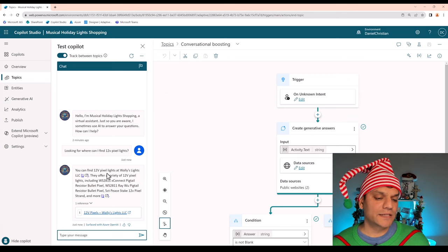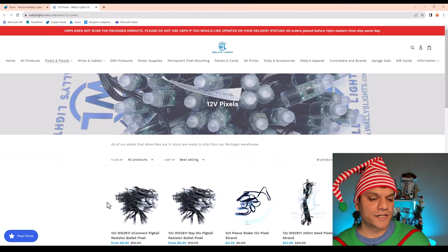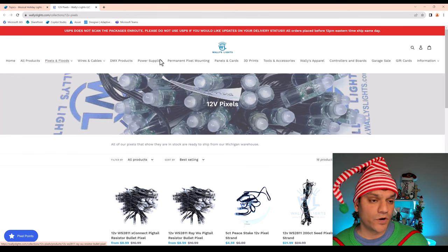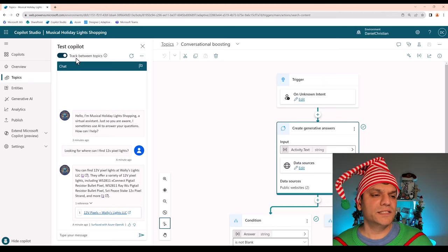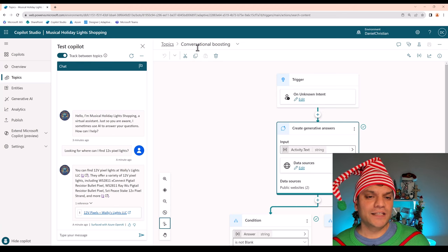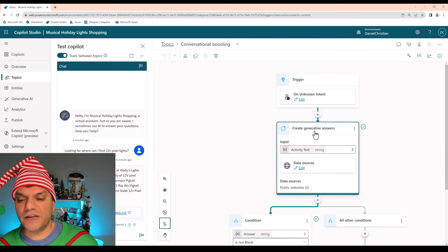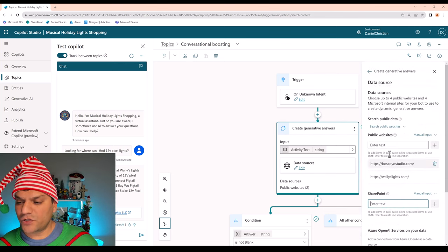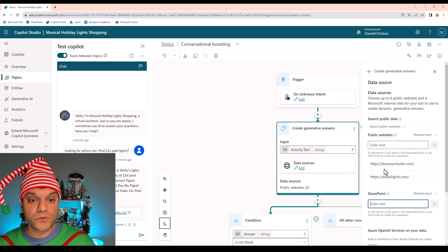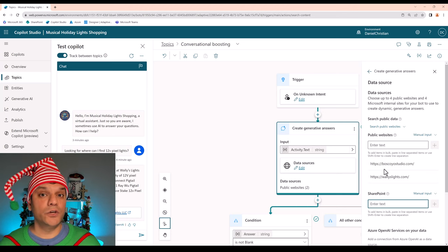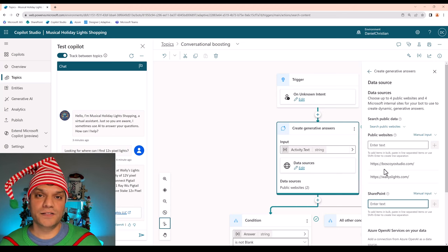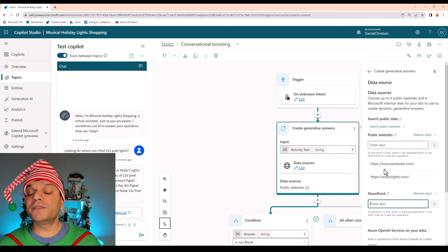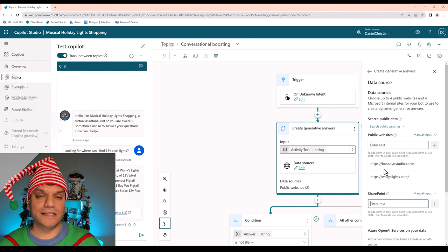Perfect. It actually gave me a good answer. It says you can find your 12-volt pixel lights at Wally's Lights. Gives me some information over here as well as the variety. Also a link. So when I click on it, another section comes up. And I can basically pick and choose which one I want. This is great. I like the fact that everything is over here. And it's great that we toggled on this track between topics because it's showing us directly the conversational boosting topic that is being used. And the key note that's being used is the Create Generative Answers. And if I click on this edit, on the right it shows me that these are the two public websites. Which means I can directly come over here, I can modify it, just do all my stuff. So this first option is to directly create your chatbot using Copilot and all you've got to do is put in directly the URLs.